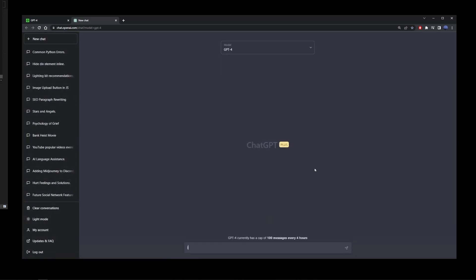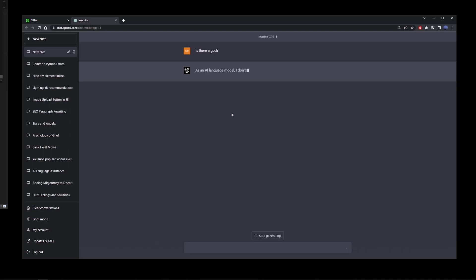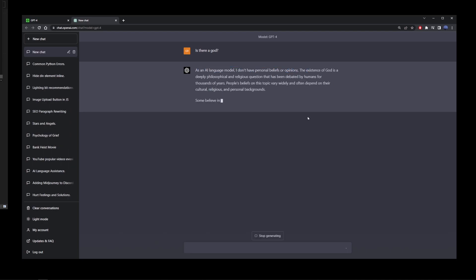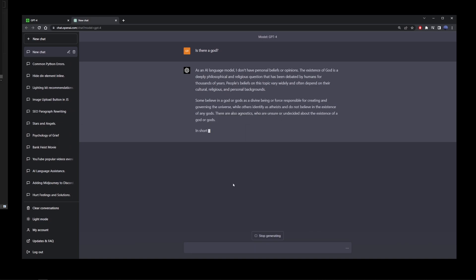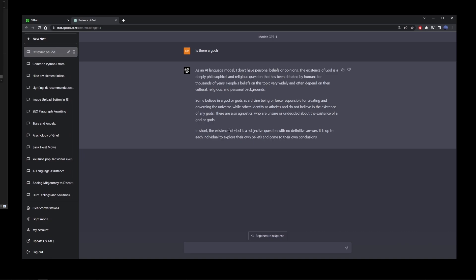Now, I'm just going to try it out with a random question. Is there a God? As an AI language model, I don't have personal beliefs. And it's going to give you pretty much the same answer that ChatGPT-3 gave you. But I'm sure that ChatGPT-4 is much better when it comes to more practical questions.